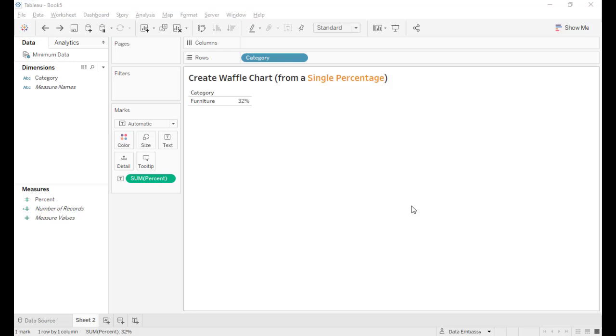Welcome to Data Embassy. Today I'm going to show you how to create a waffle chart from a single percentage.